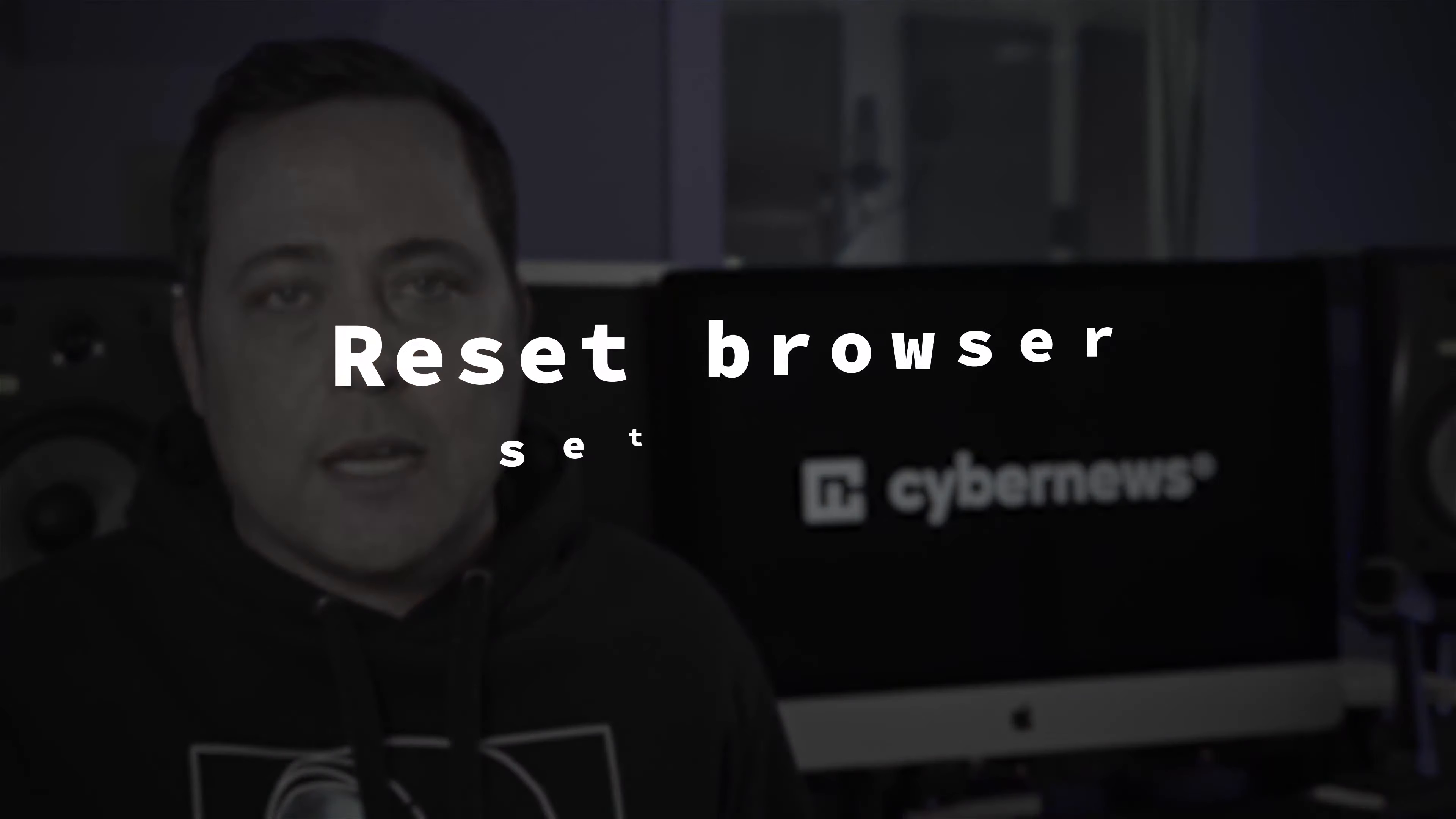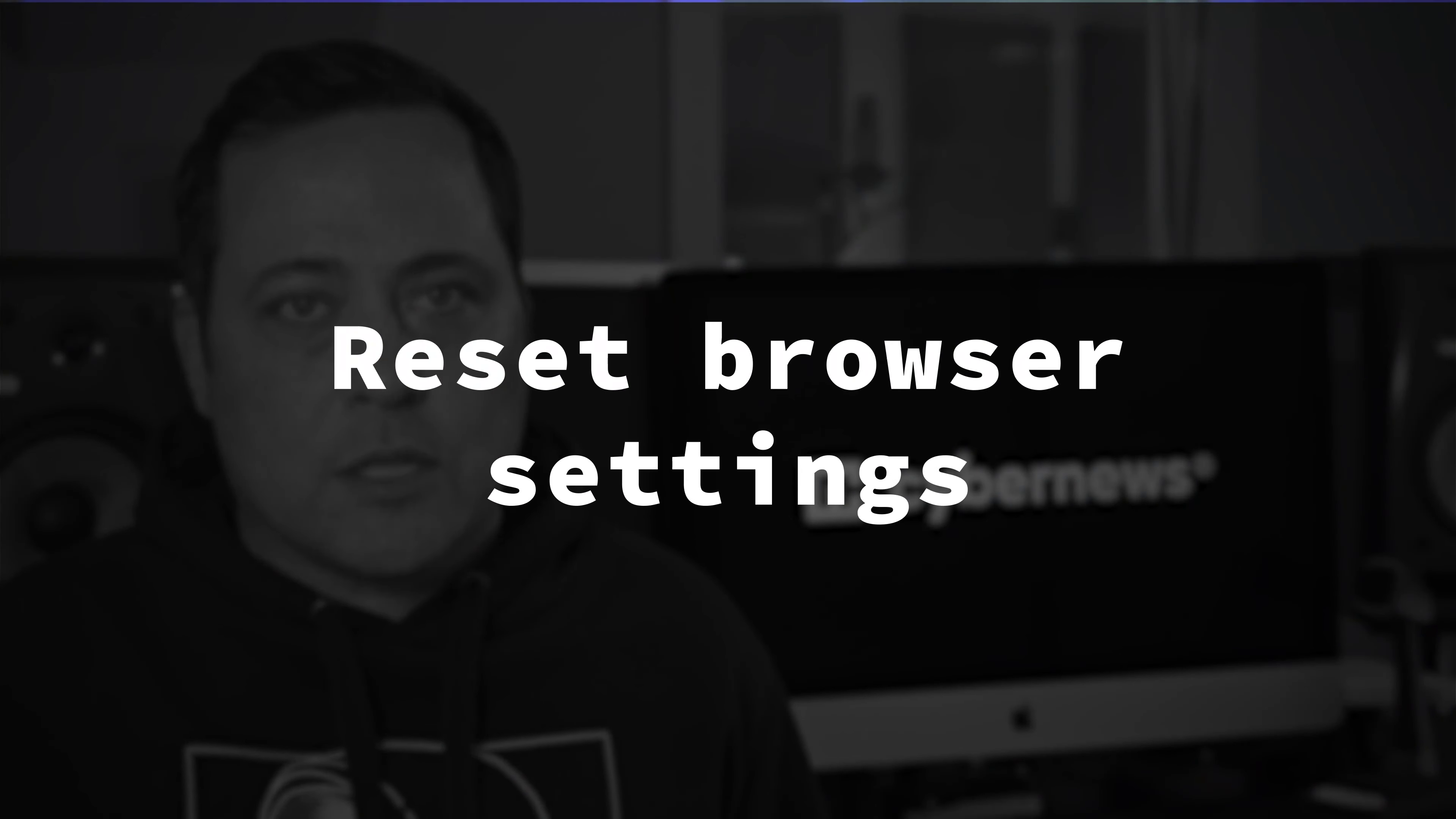And lastly, you're gonna need to reset your browser settings. You can go back using the timestamps on this video to Safari and Chrome resetting instructions, and just follow those same steps.